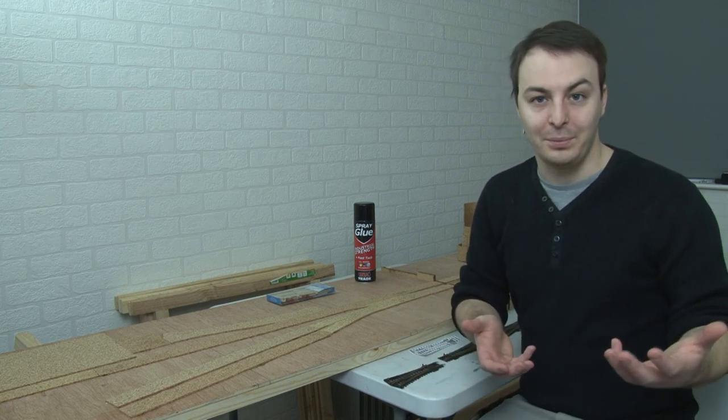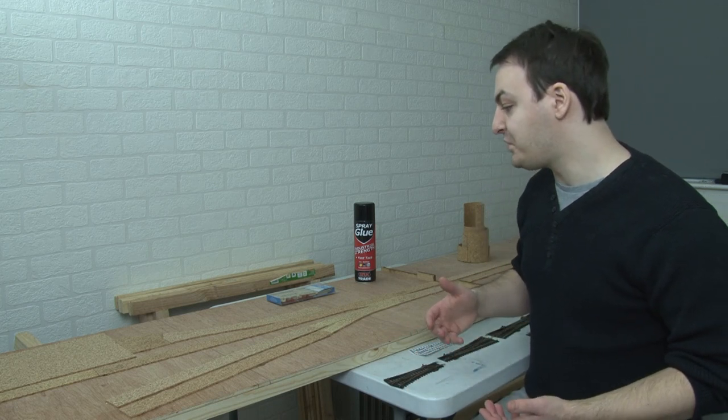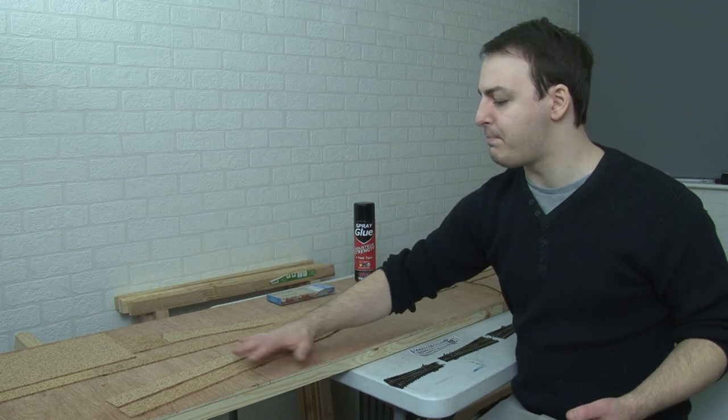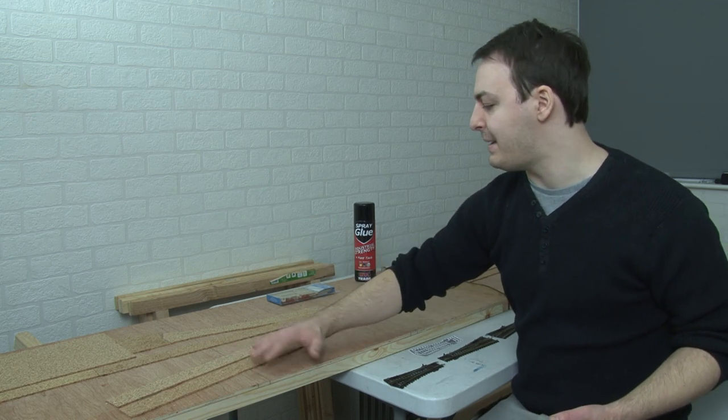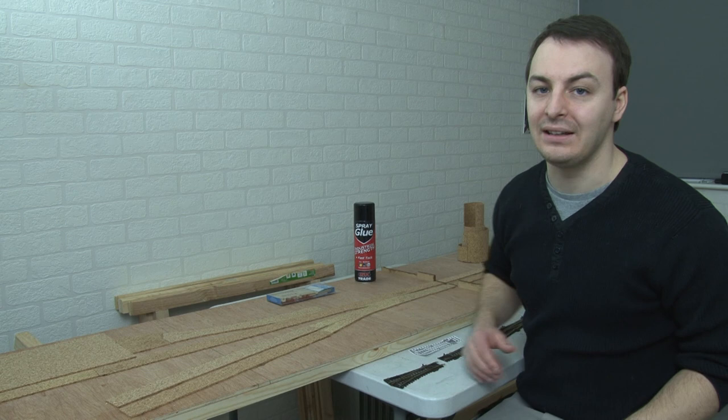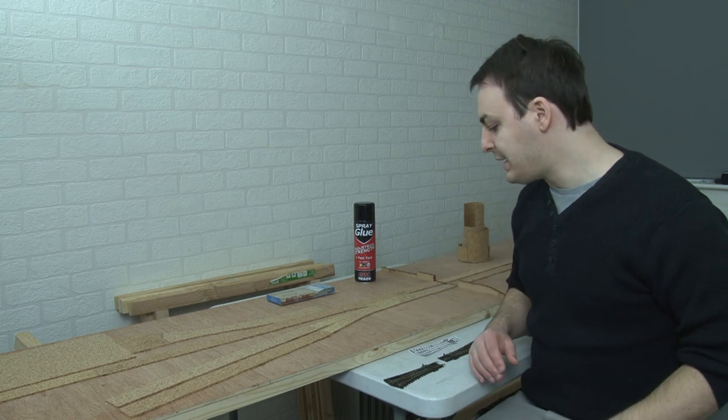The other reason for that as well was that if you sort of sit about here where I am now, kind of in the middle of the two baseboards, anything that was in these sidings would be blocking anything that was on the main line. So kind of from a visual point of view, I'm thinking about this both in terms of me watching the layout when I'm operating it, but also when I'm filming it in the future for you guys. You do want to be able to see the train that is running. So I realized just by bringing these forward a bit, it gives you a slightly better view of the main line.